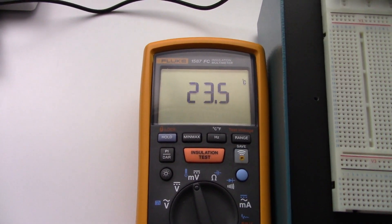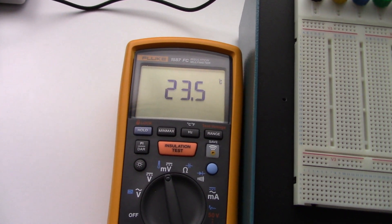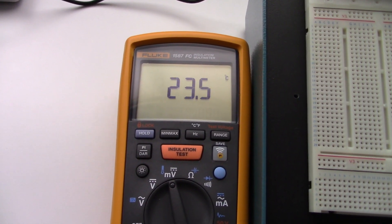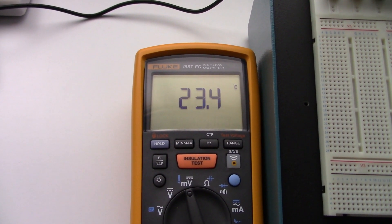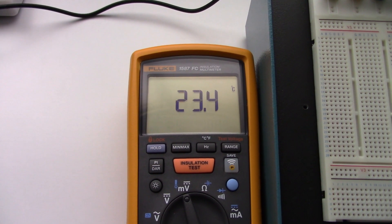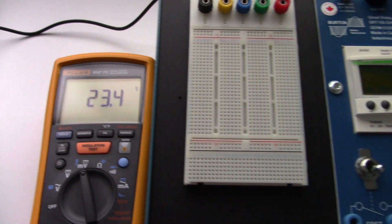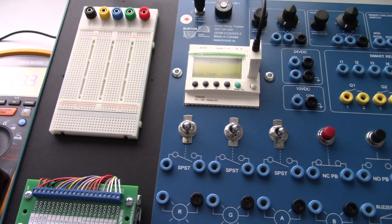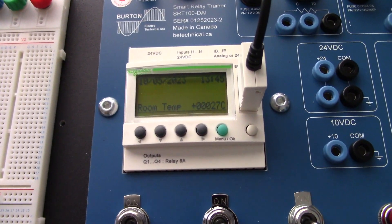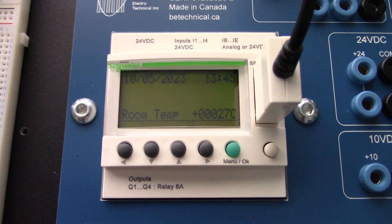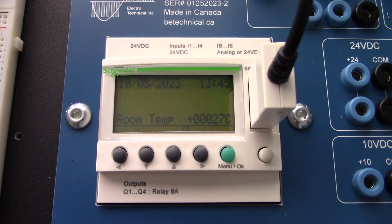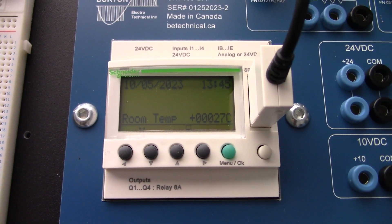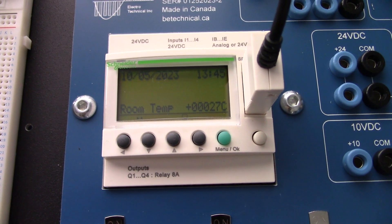The meter is reading around 23.5 degrees Celsius. Over on this side, on our controller, we are reading 27. So we've got a little bit of an offset that we need to put in. What I'll do is I'll go in and adjust that block, that calibration block.